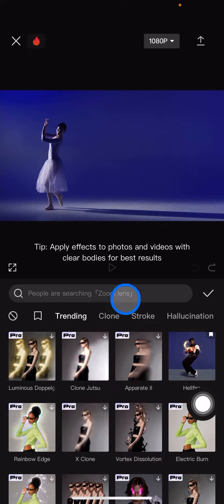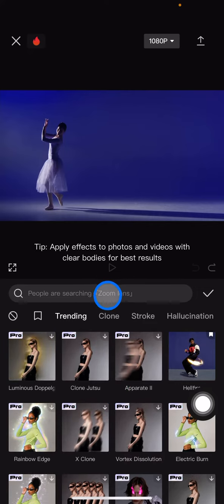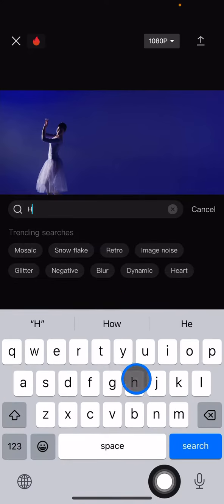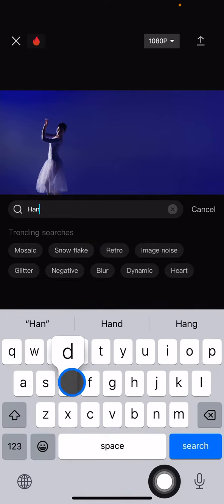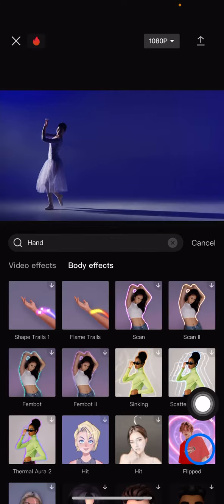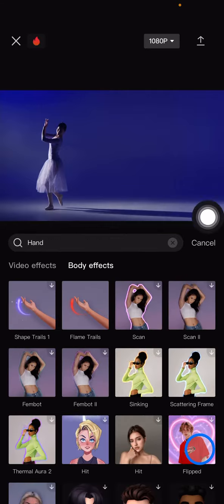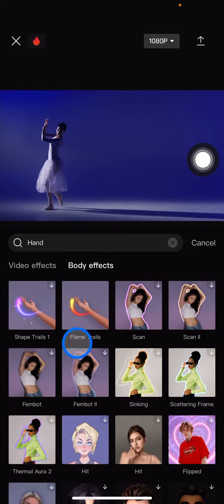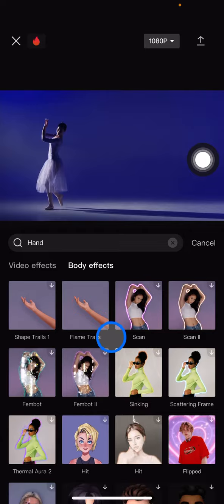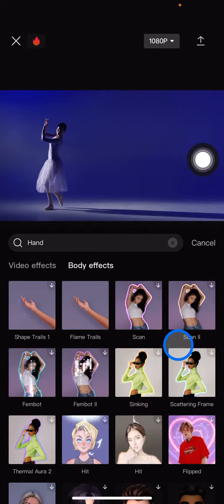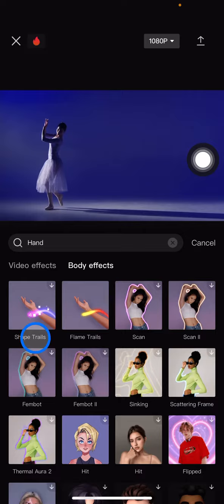In this body effect, you just need to type in the search button here 'hand'. After that, you just need to click search and there will be pop-up here effects that are related to your hands effect.